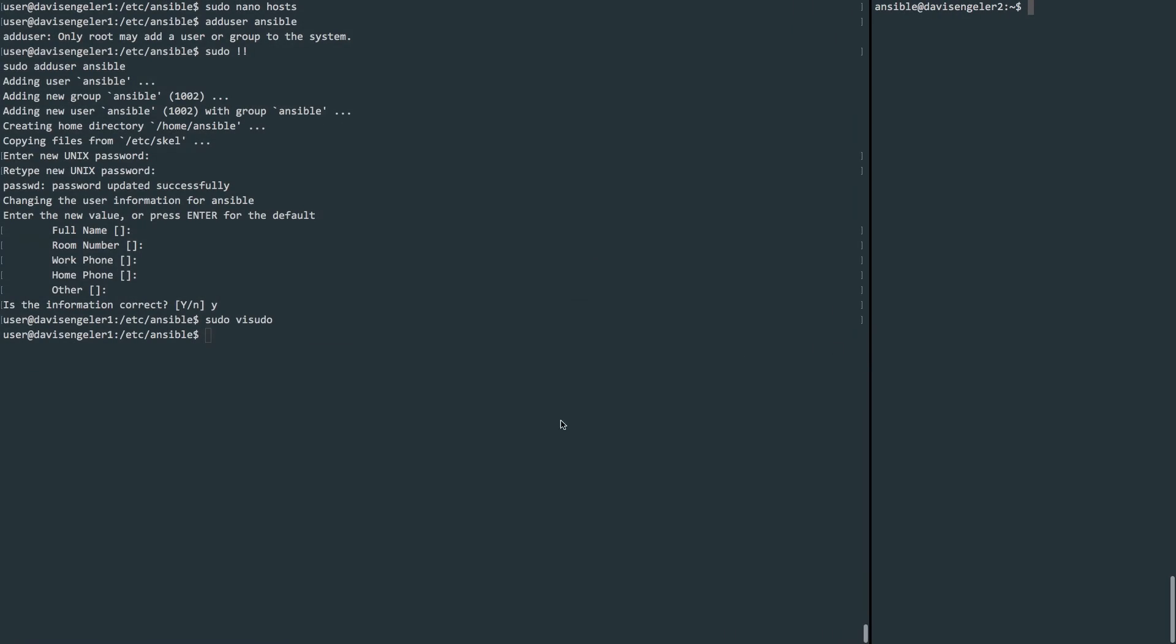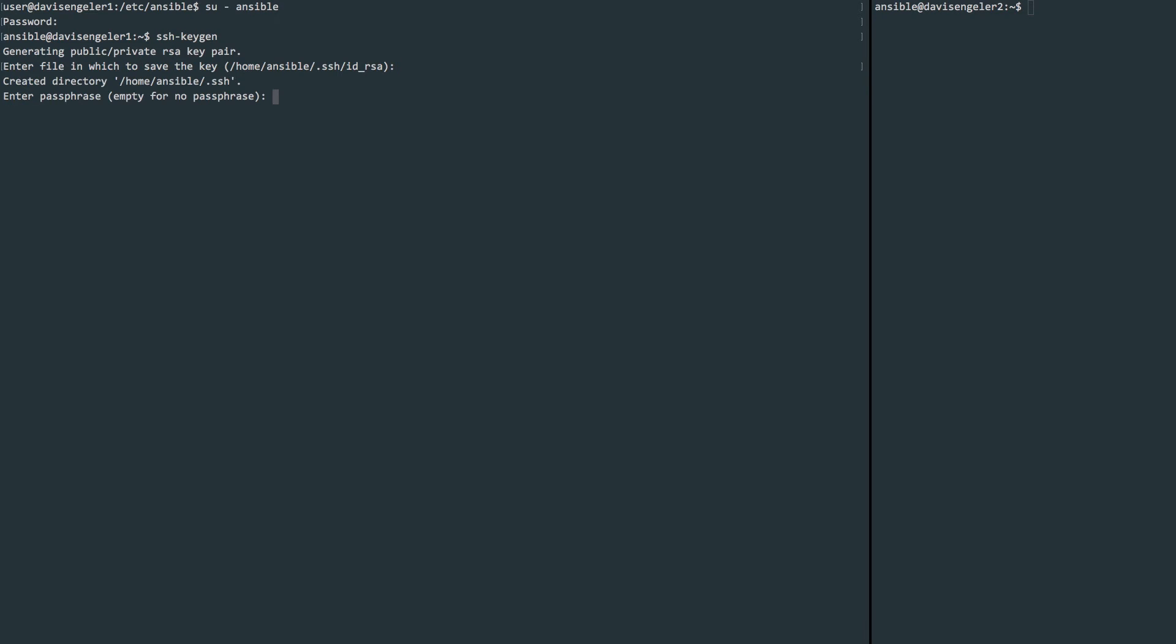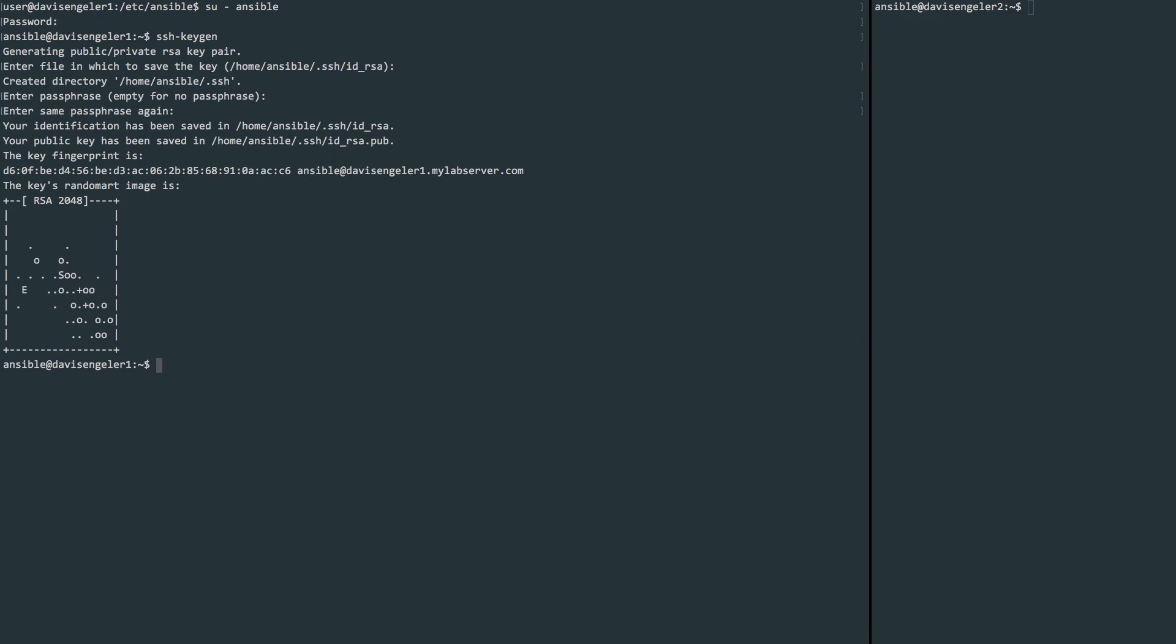Now, back on our master, we'll sign into the ansible user and use the hyphen here to get us into that user's environment. Now that we've signed in, let's create a key and copy it over to the node server. We'll use ssh-keygen here. Leave the default filename and an empty passphrase just for this example.